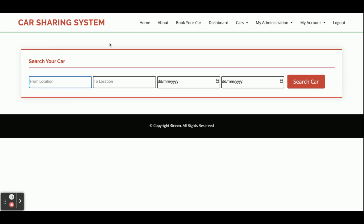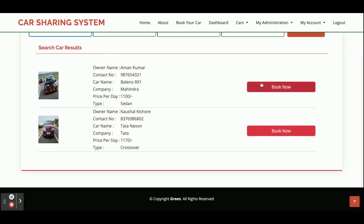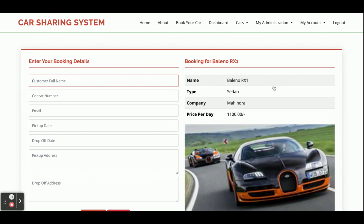Now I am going to book a car. I'll search for a ride from Noida to Delhi, with dates from the 22nd to the 23rd. After clicking Search, you can see two cars available, showing the customer's full name, contact number, and other details.